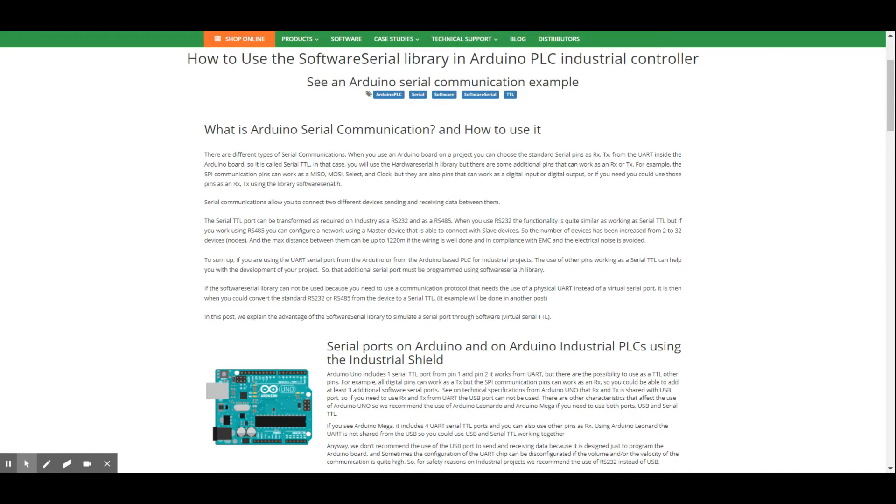But there is also the possibility to make a virtual serial, which in this case is what we call as Software Serial. For example, using the SPI communication pins, such as MISO, MOSI, or SELECT.